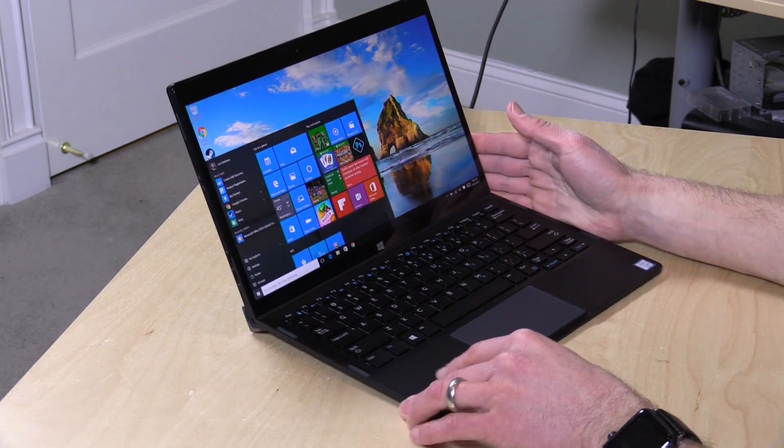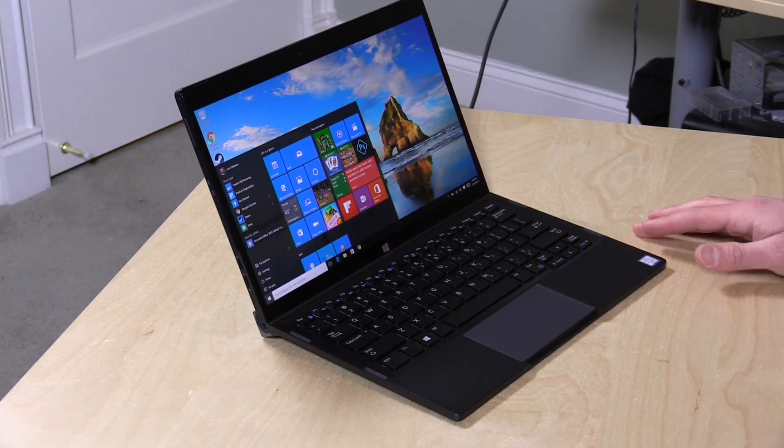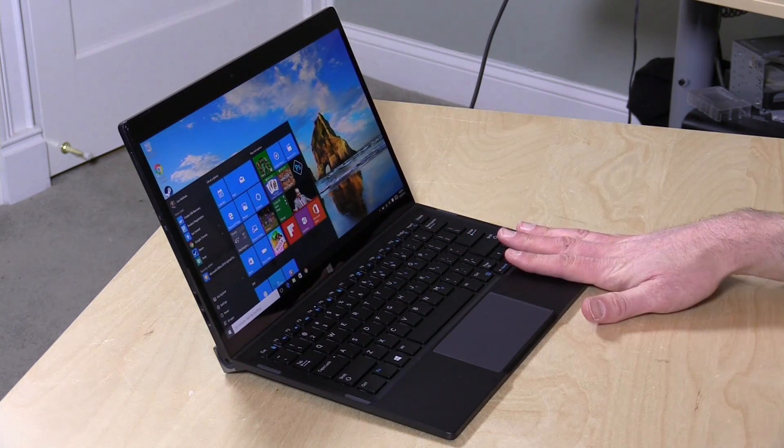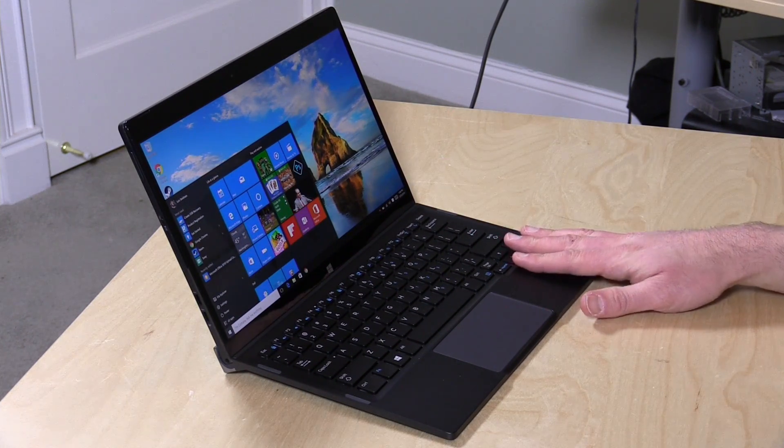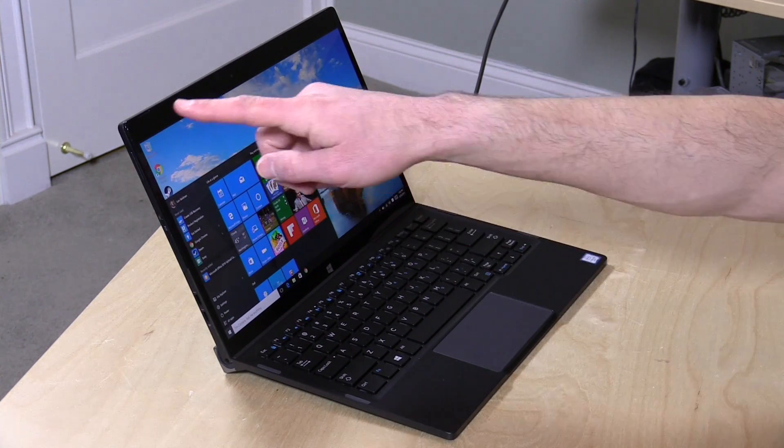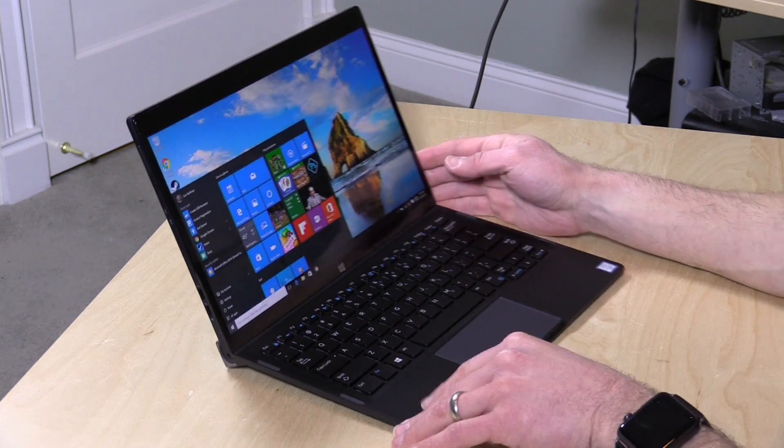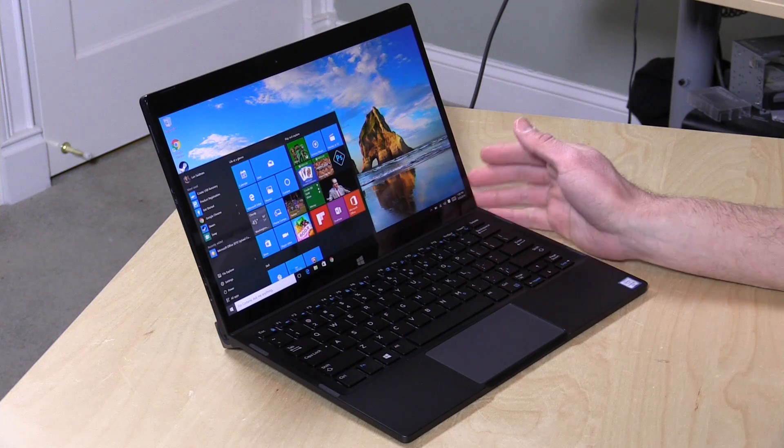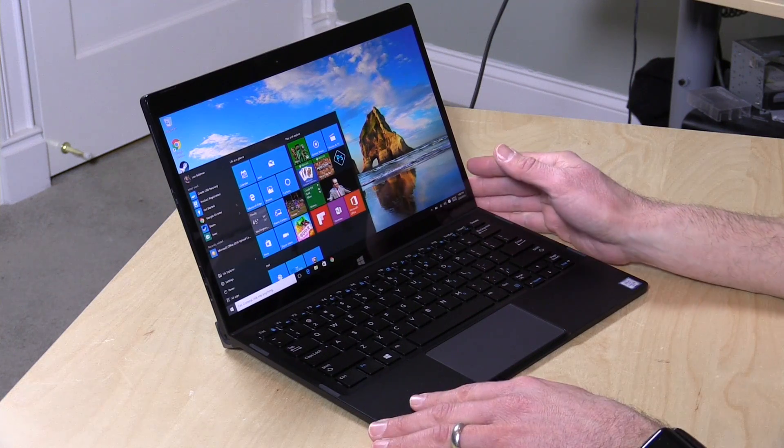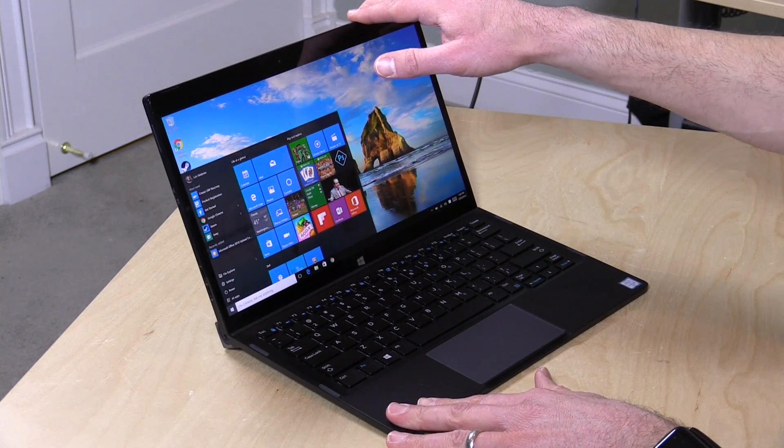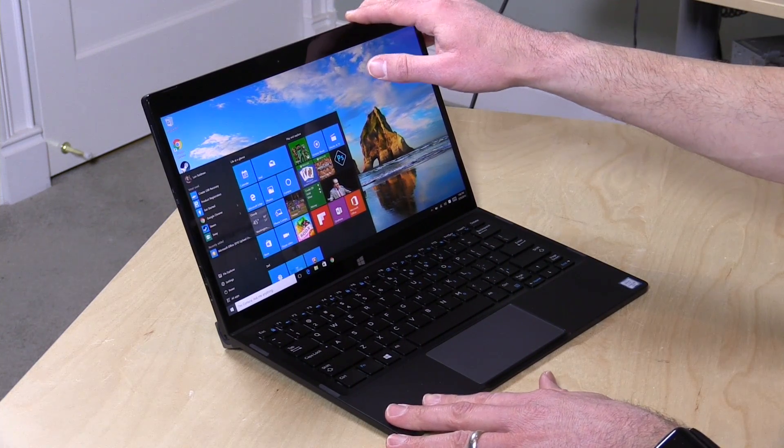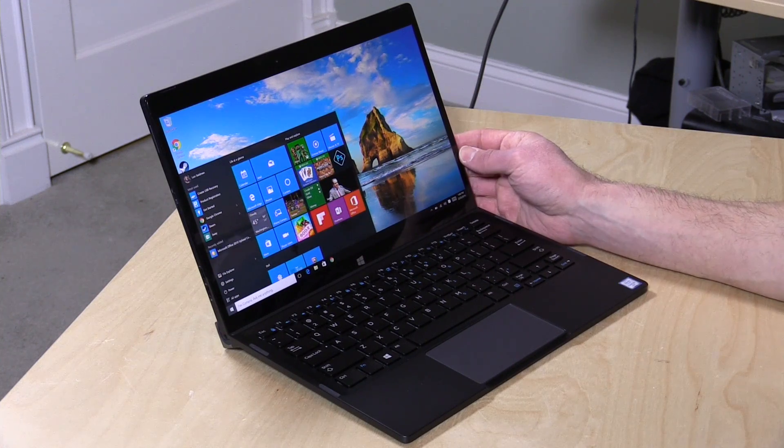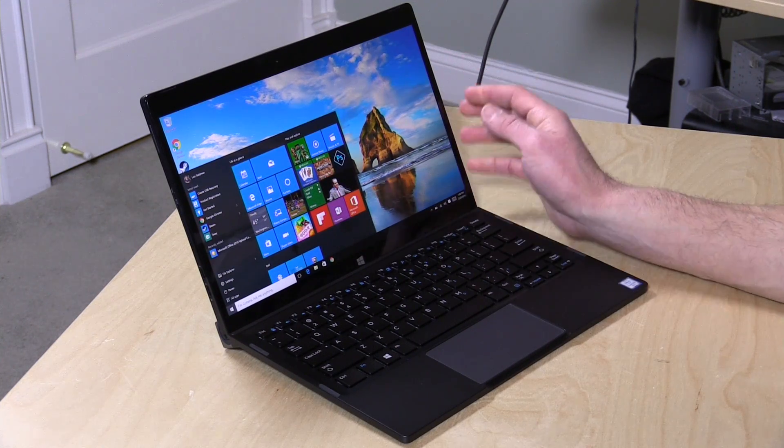For your thousand dollar price tag, you get the keyboard dock along with the display. This one that we're looking at is their 12.5 inch 4K display - yes, 4K on a 12.5 inch screen. There's also a 1080p version which is what you get for the thousand dollar price tag. There is a price to be paid for the 4K, about a $200-300 extra add-on.